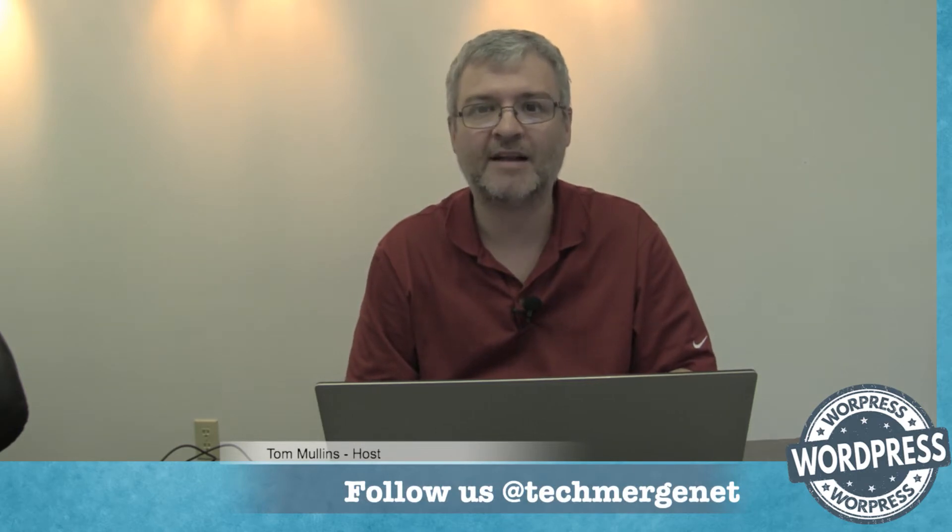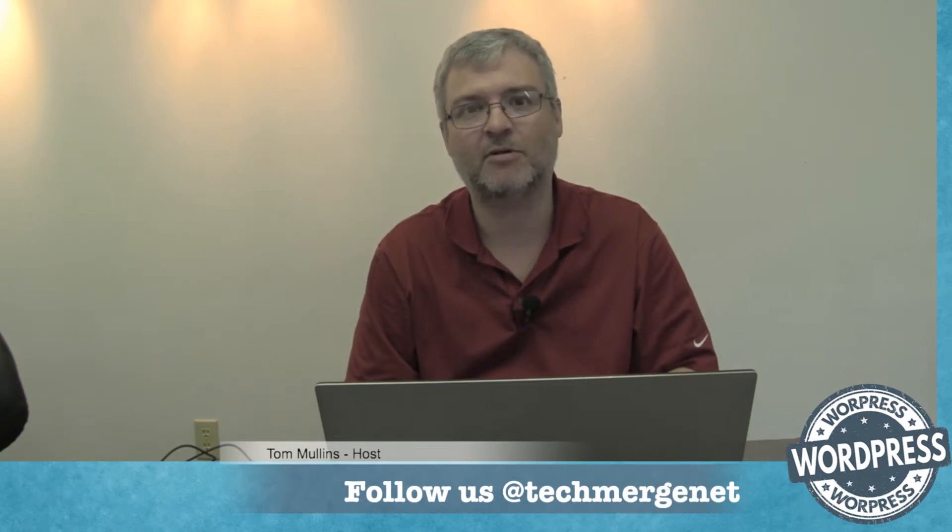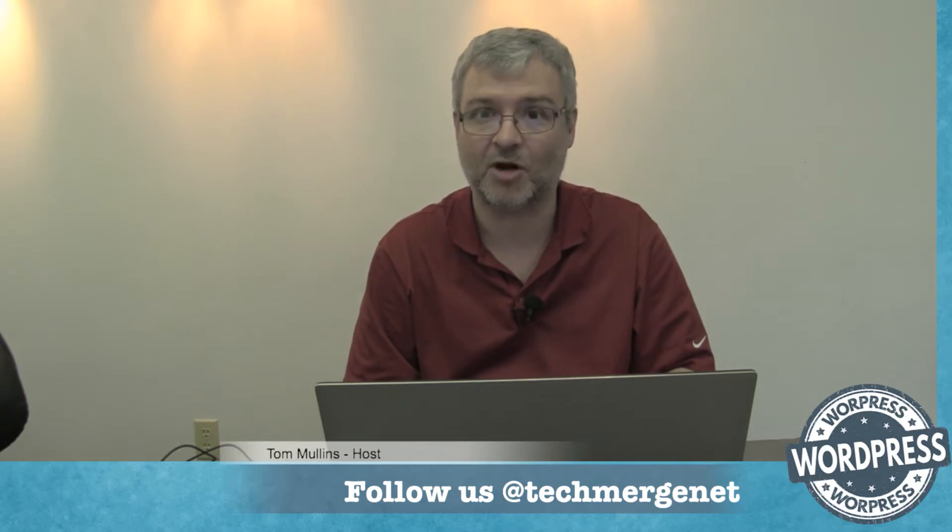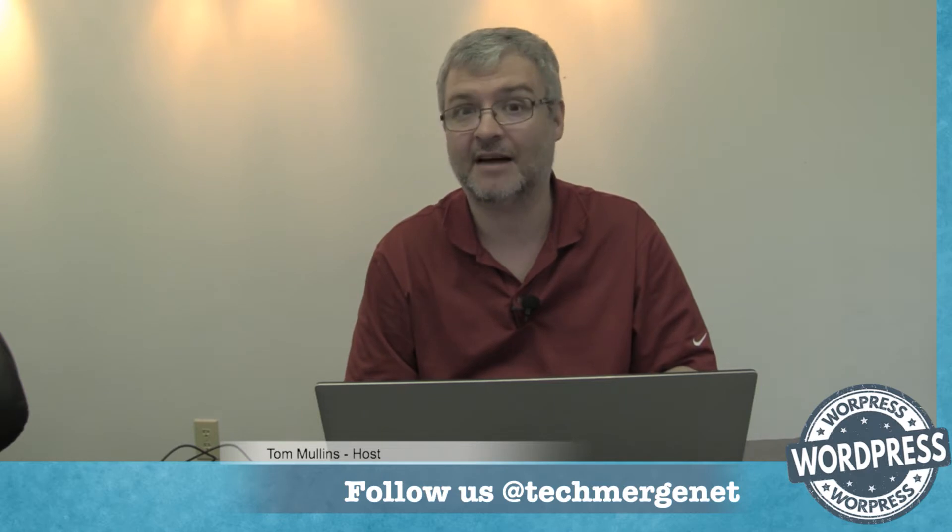But first off, let's talk a little bit about who we are. We're WordPress Daily, I'm Tom Mullins. We're part of the TechMerge Podcasting Network, which you can find out more information about at www.techmerge.net. You can also like us on Facebook at facebook.com/techmerge.